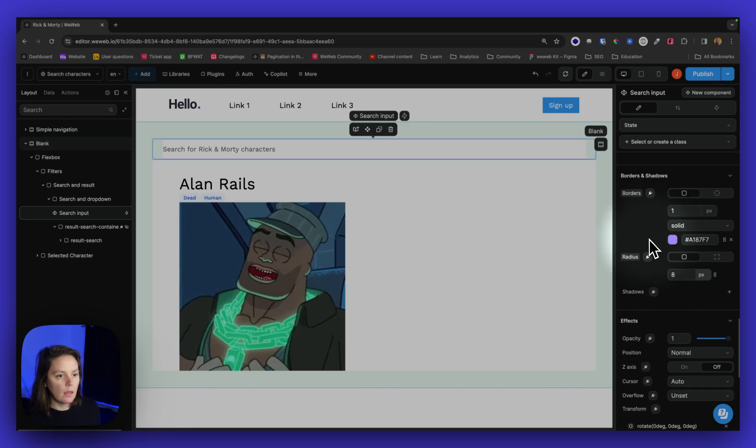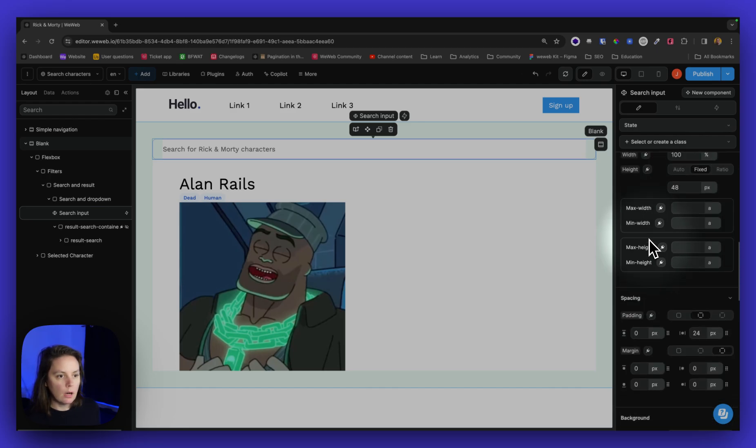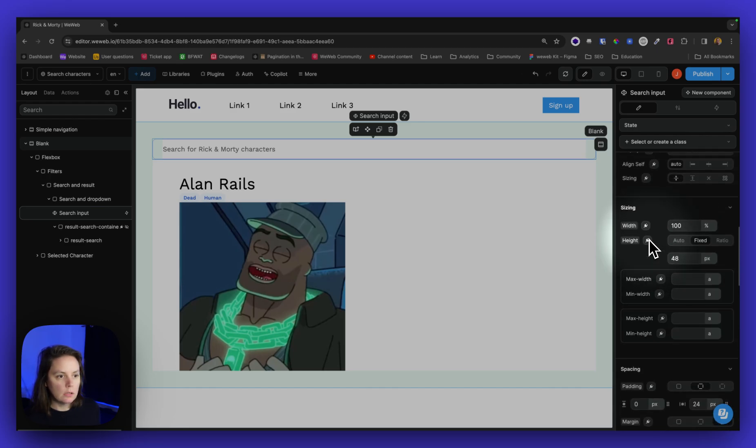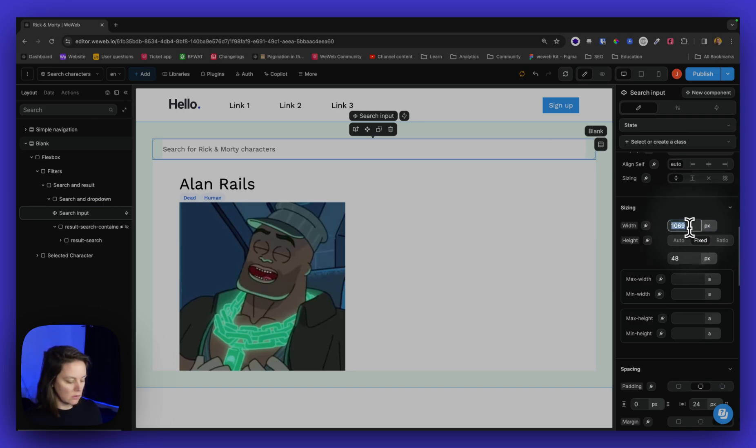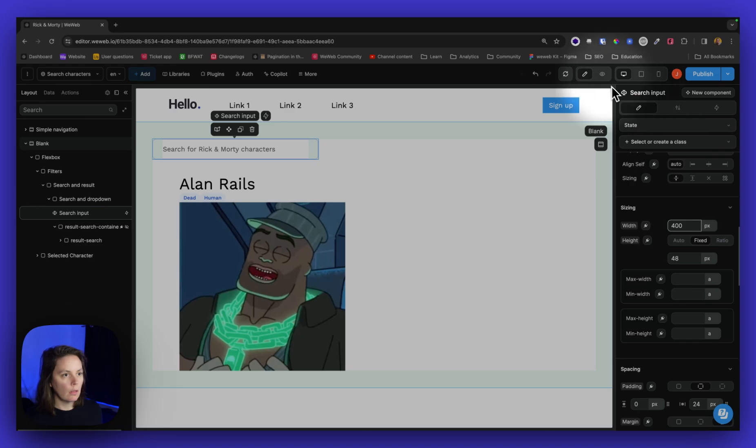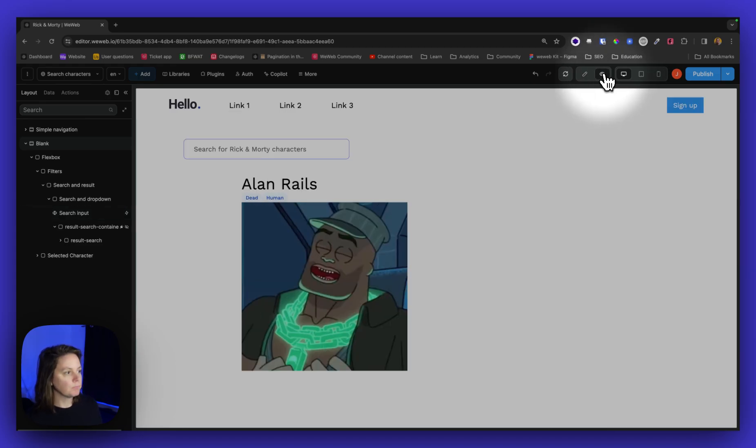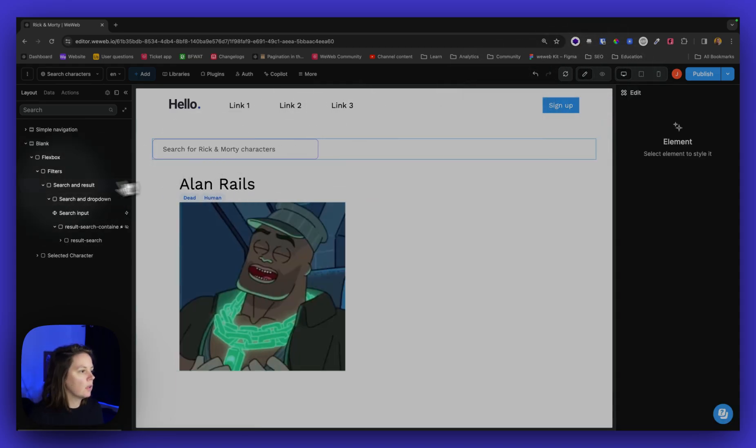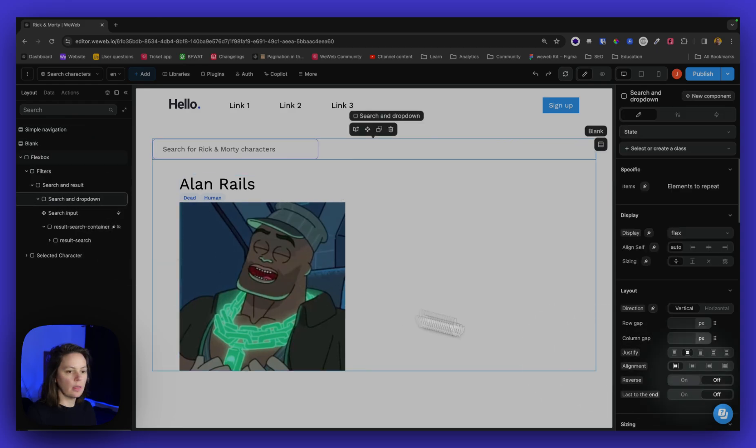And maybe I want the width to be fixed. So let's say 400. There you go. And maybe I also want this to be centered.